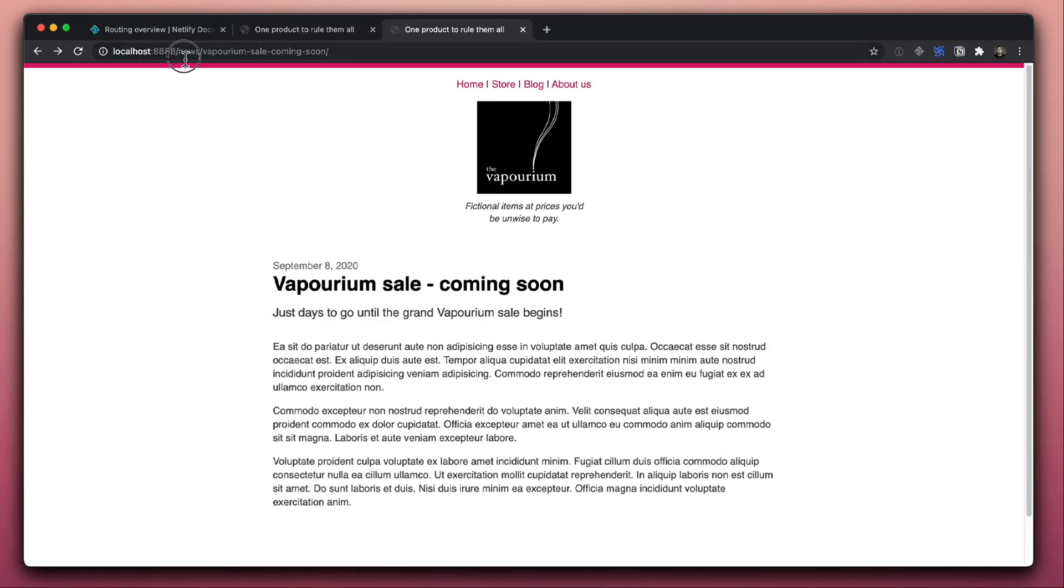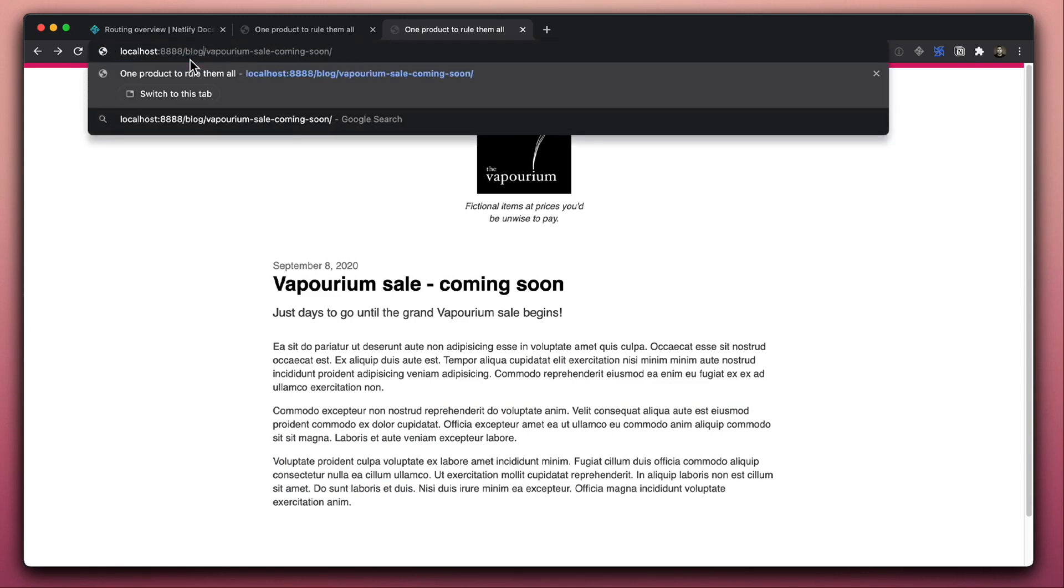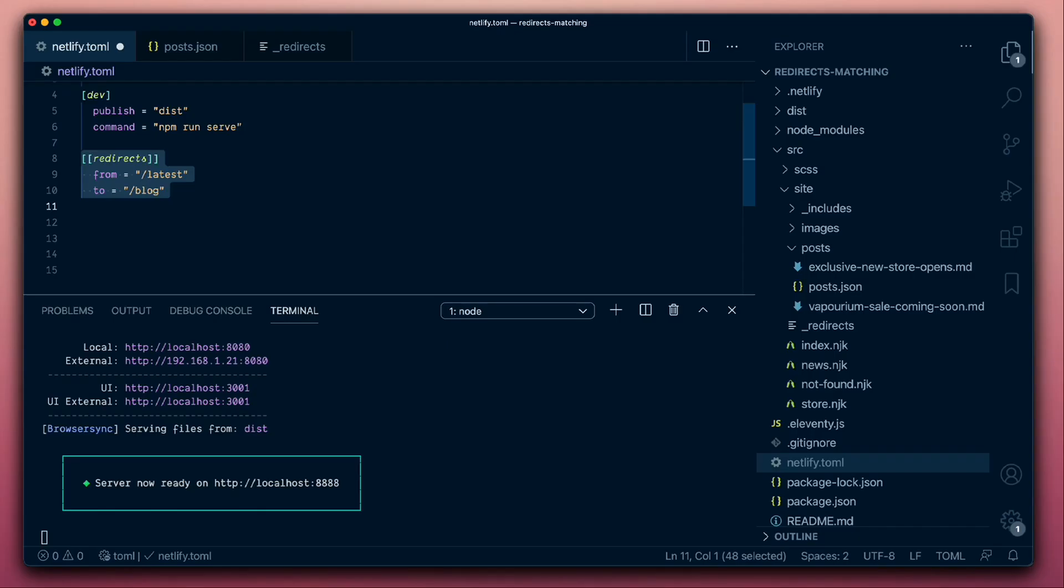So that's great. But what happens if someone comes, visits one of the old URLs that we had before? They're going to miss the site. So let's add another redirect rule to handle this situation.